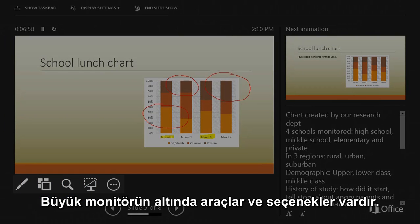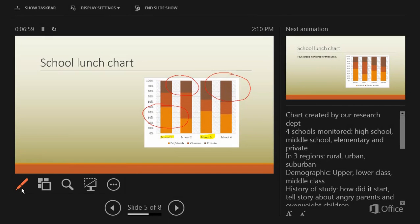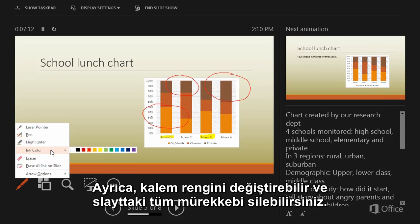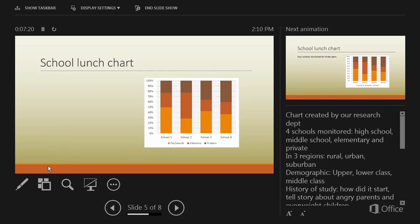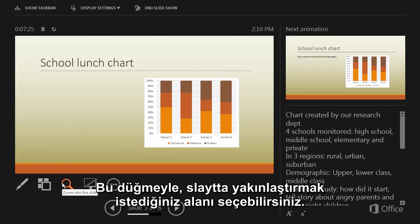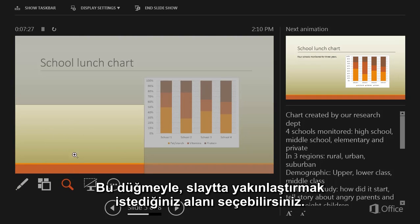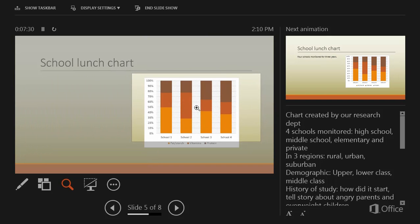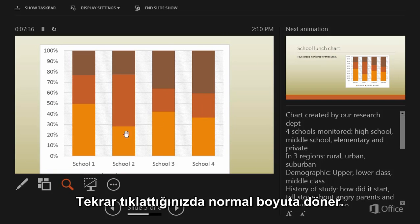Underneath the big monitor, you have your tools and options. Click the pen to select a laser pointer, pen, or highlighter. You can also change pen colors and erase all the ink on the slide. Click this button to select an area on the slide to zoom into. Click it again to zoom to normal size.